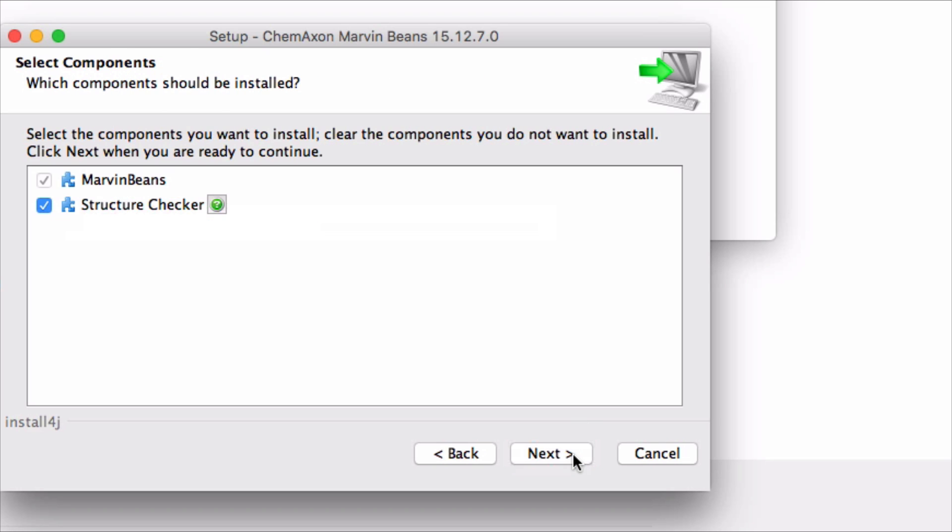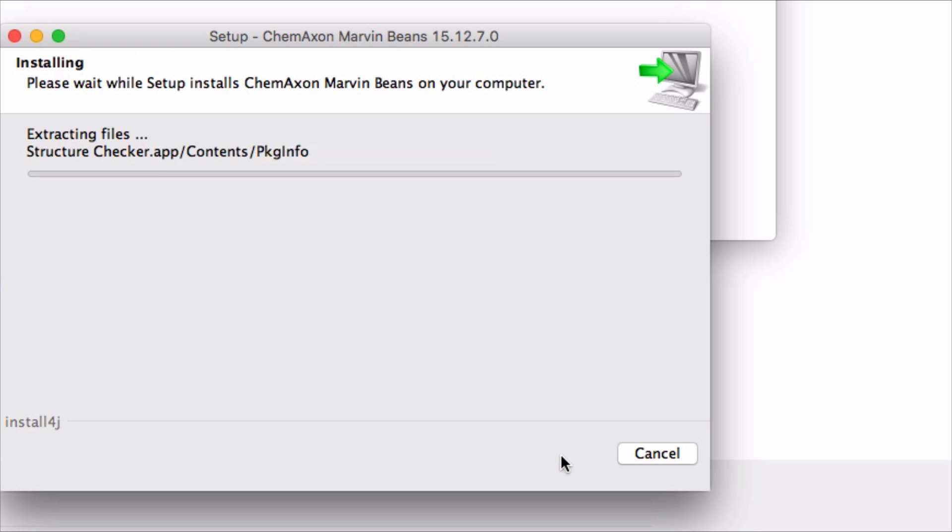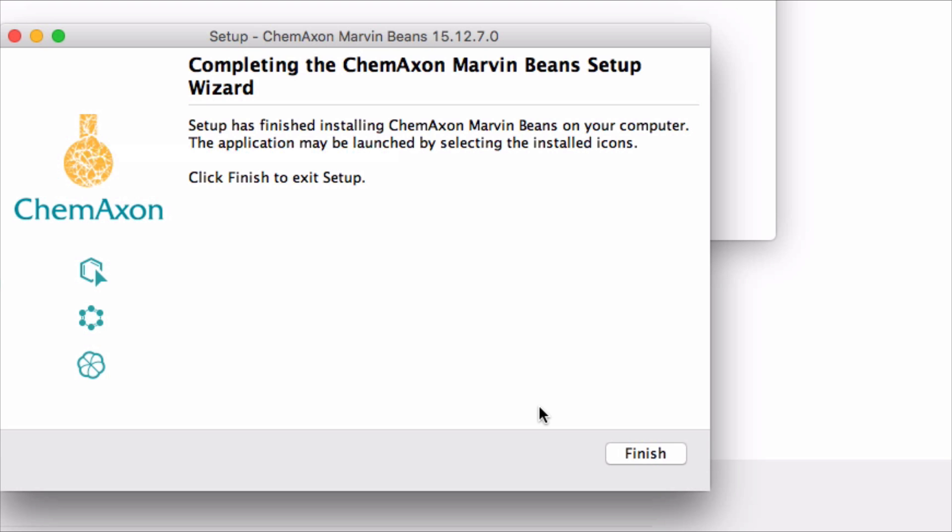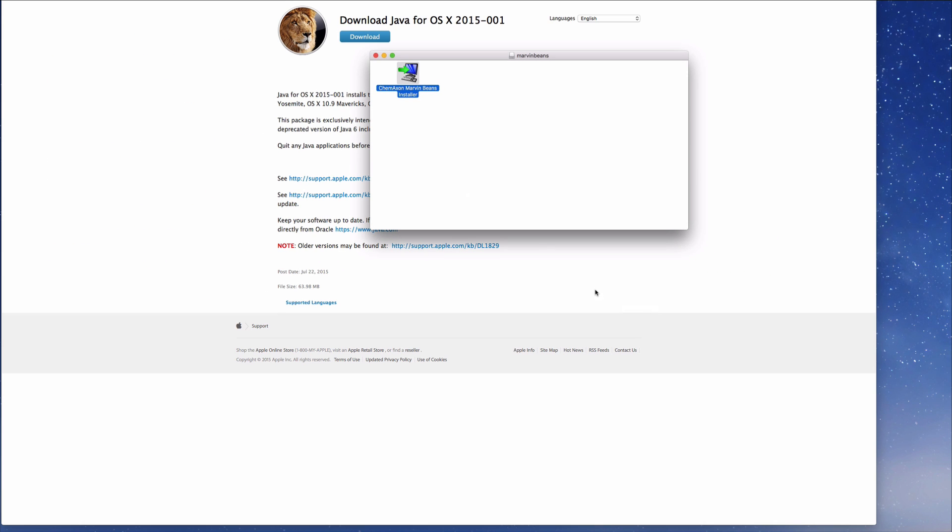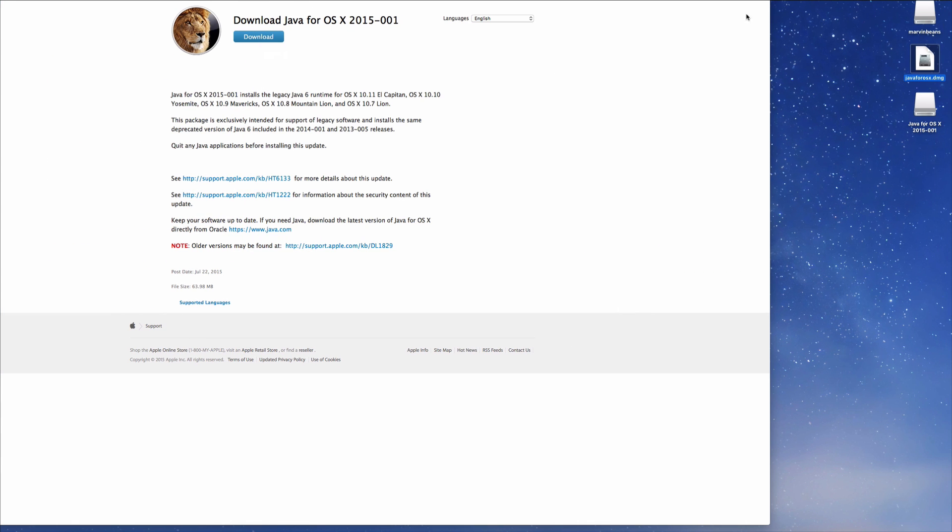Navigate your way through these screens following my suggestions. Now Marvin Beans will begin to install on my computer. Once it's finished, let me do a little housekeeping to give a cleaner look.